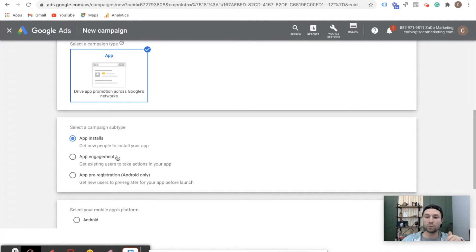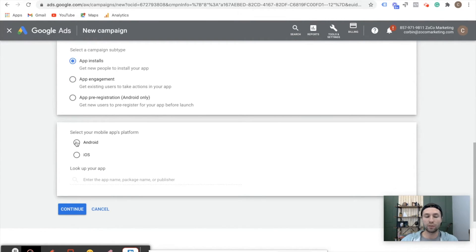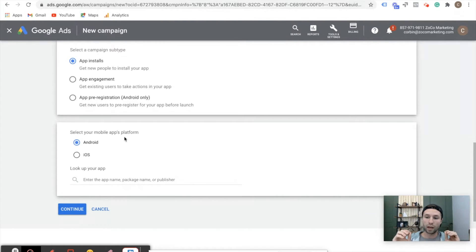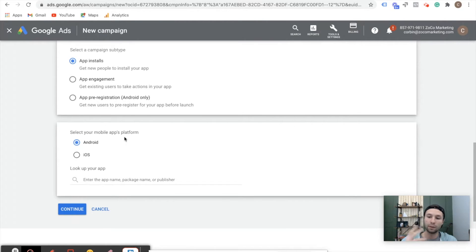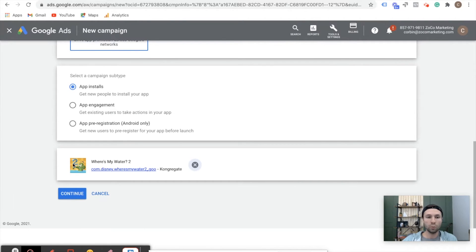It gives you a couple of different options. If you're going for purely app install volume, you want to select that option. If you want in-app engagement, you can do that as well — you'll need to import those events from Firebase or Google. For this example, we're talking just about app installs. If you wanted to get really advanced, you could do a pre-registration for Android. But most people will just be going for app install volume. This one is going to be for Android. Best practice: if you have both Android and iOS apps, you're going to want to run two separate universal app campaigns — one for Android, one for iOS — running at the same time.